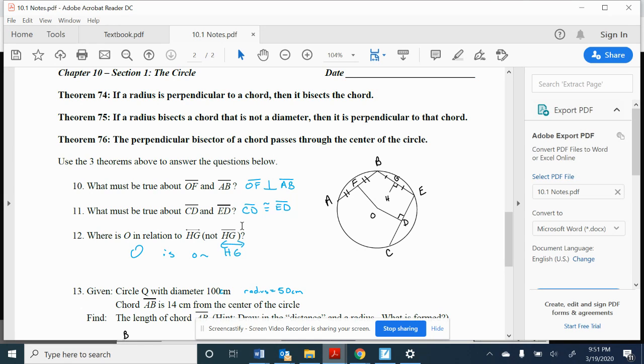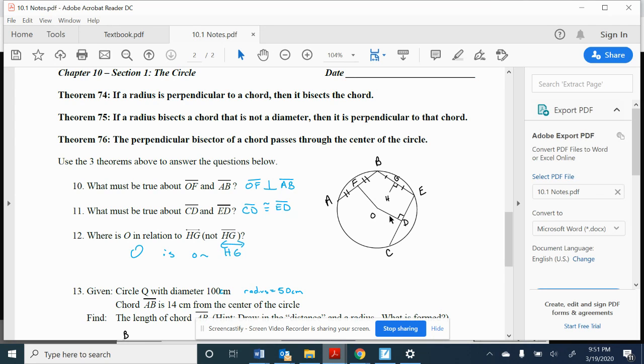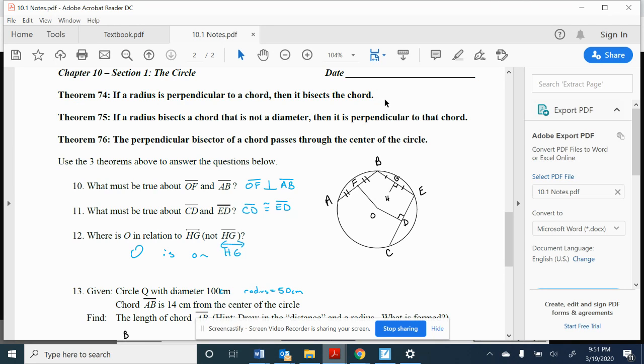What must be true about CD and ED? Well, here I have a segment that goes from the center to the chord and makes a right angle. Well, if I make a right angle, then according to Theorem 74, if a radius is perpendicular to a chord, then it bisects it. We should know that CD and ED are congruent to each other.